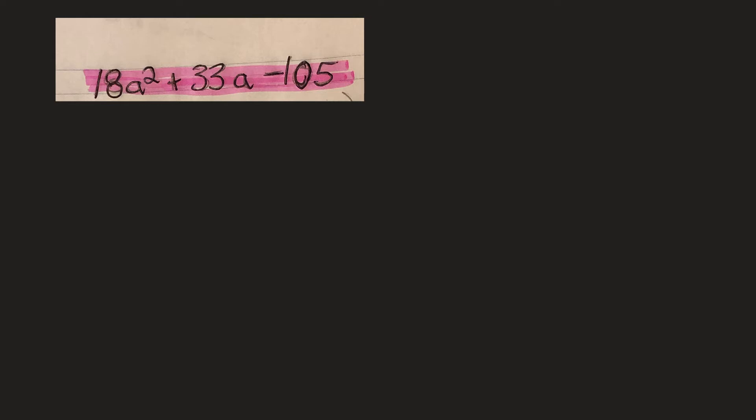But that common factor has to be common to every term. So I can't just take an A out, or I can't take an A out because there's an A there, A there, but there's no A on that one. So I can't take an A out.